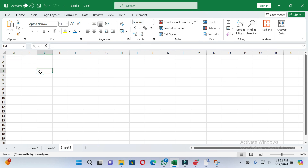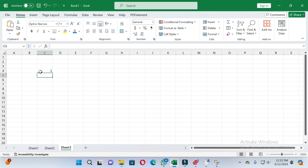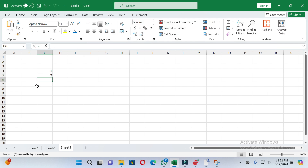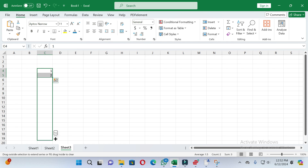If you want to autofill serial numbers, first write the starting number — for example, start from one — then write the next number. Select these cells and place the cursor on the bottom right side of the selected cells. You will see a plus option, then drag according to your needs.